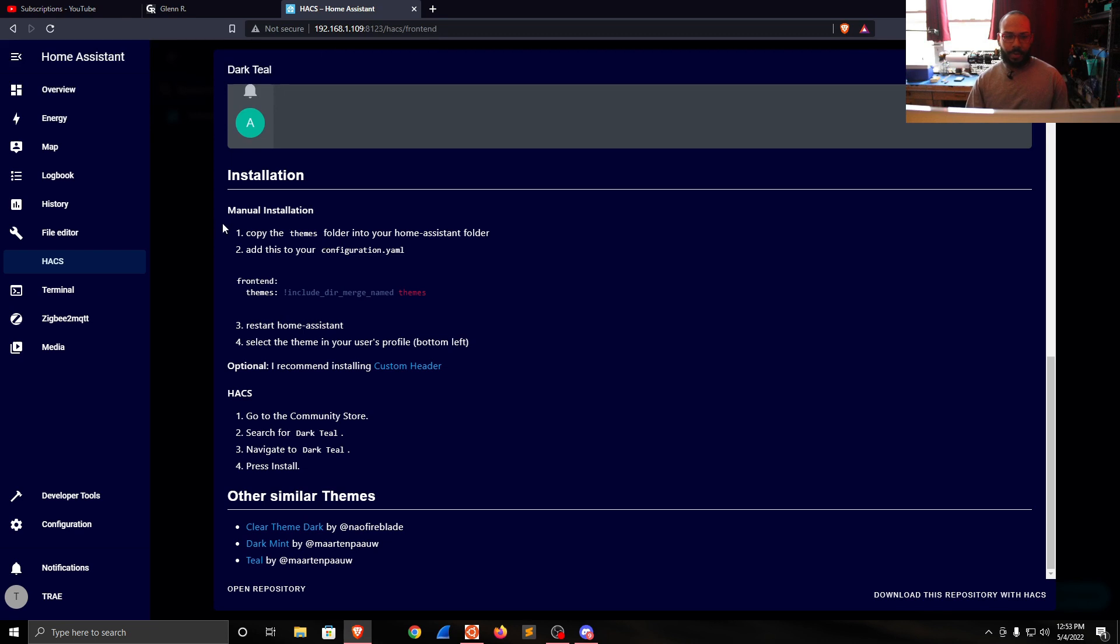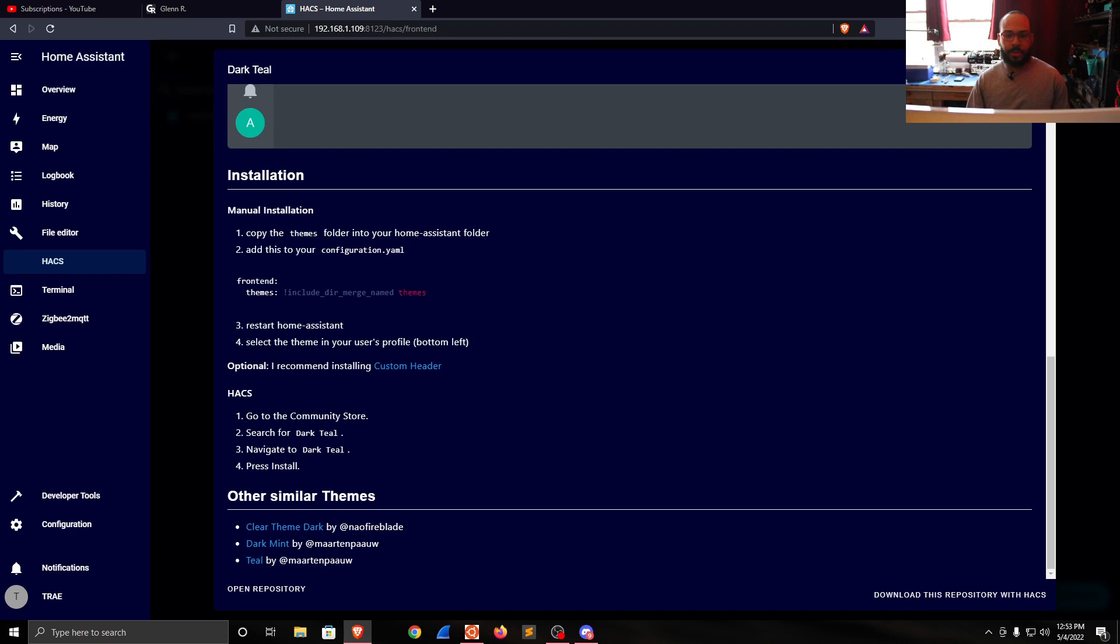Manual installation: copy the themes folder into your Home Assistant folder. Add this to your configuration.yaml: front-end, themes, include_dir_merge_named themes. Restart Home Assistant, then select the theme in your user profile.